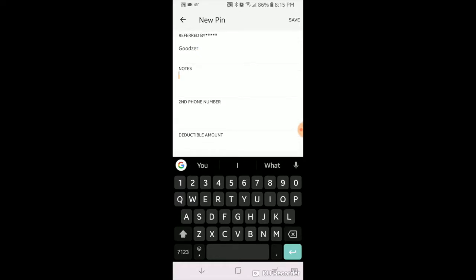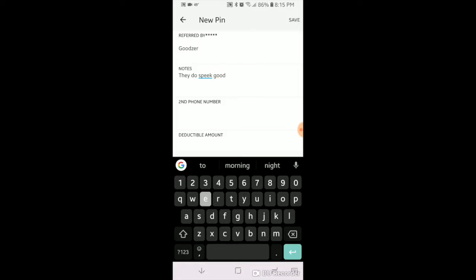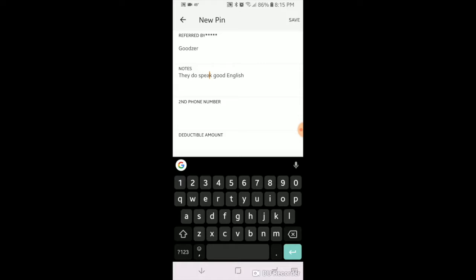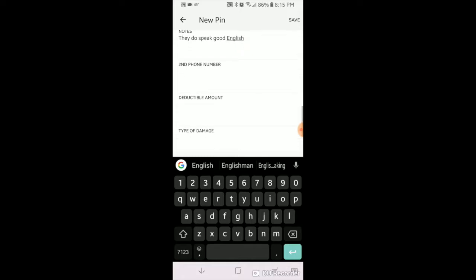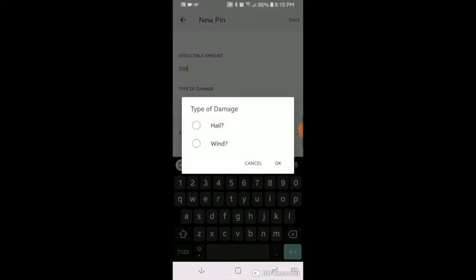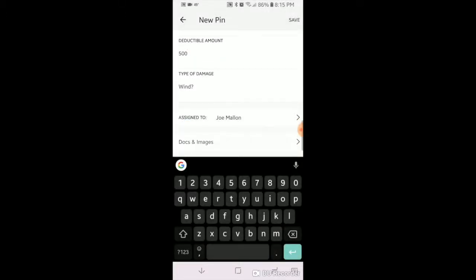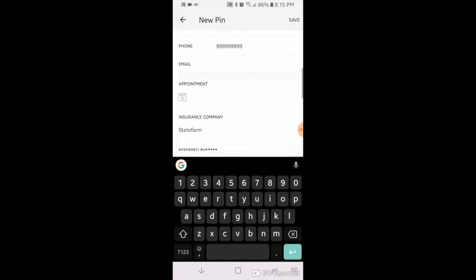Notes: they don't speak good English. See that's his, that's horrible English, don't be mad anyone because I don't speak very good English either. $500 deductible, type is wind. Okay, now here's the thing guys, we've got all that.